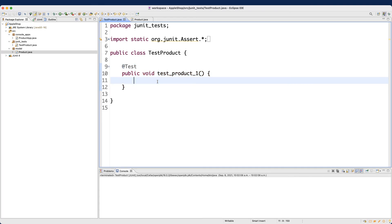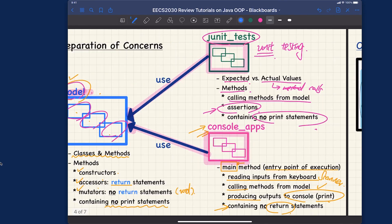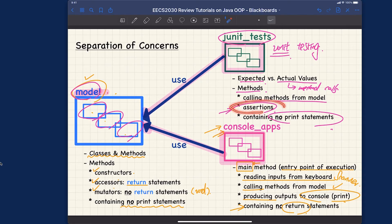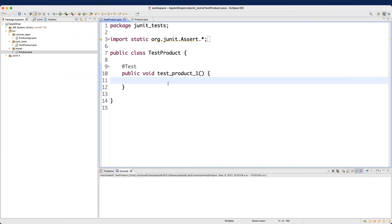Inside the test method it's similar to a console application, except you should not have any System.out.println statements. If you remember the separation-of-concerns diagram we discussed before — in the JUnit test package we only have assertions, no print statements. I'm just trying to draw a connection to what we have seen before.